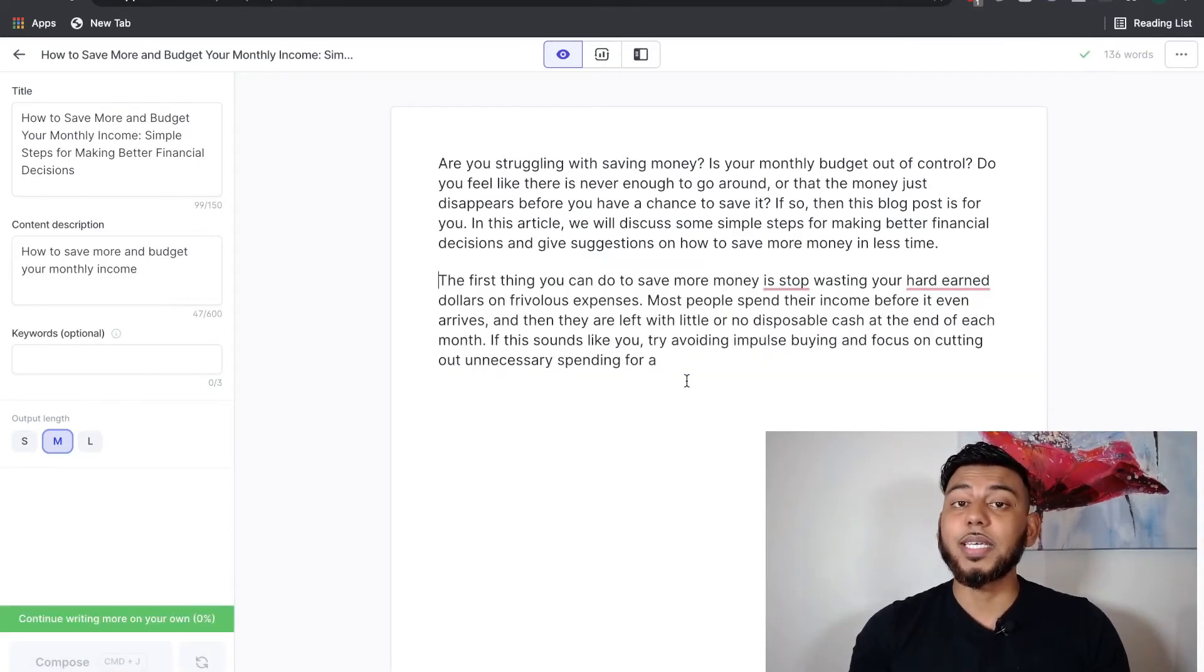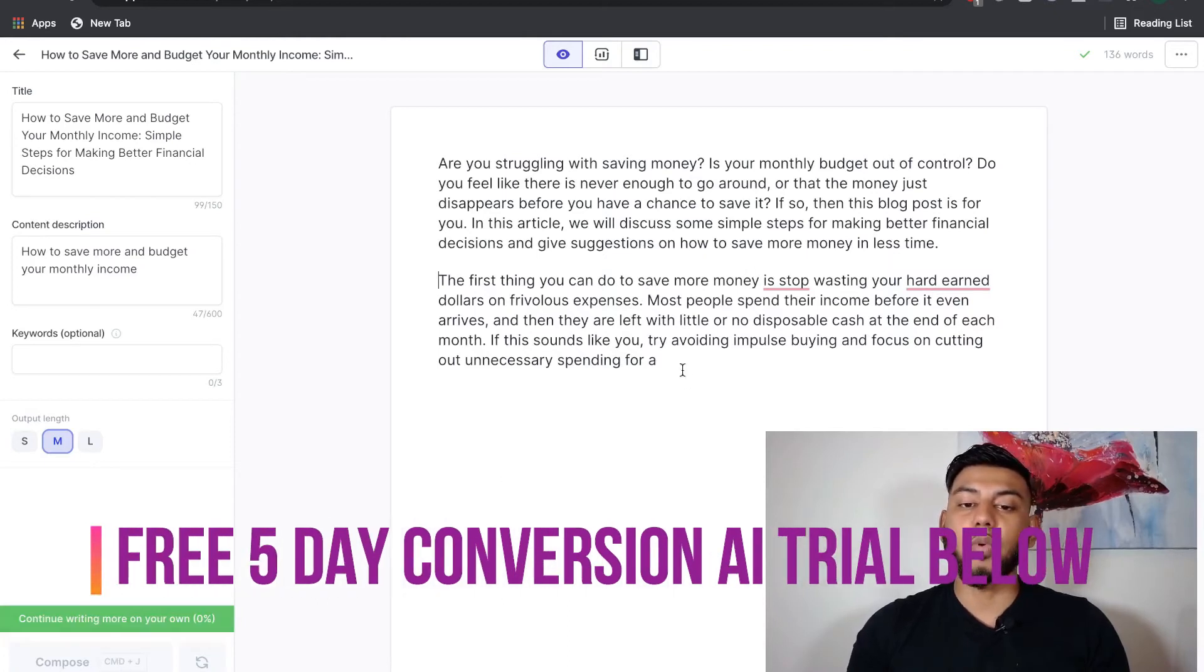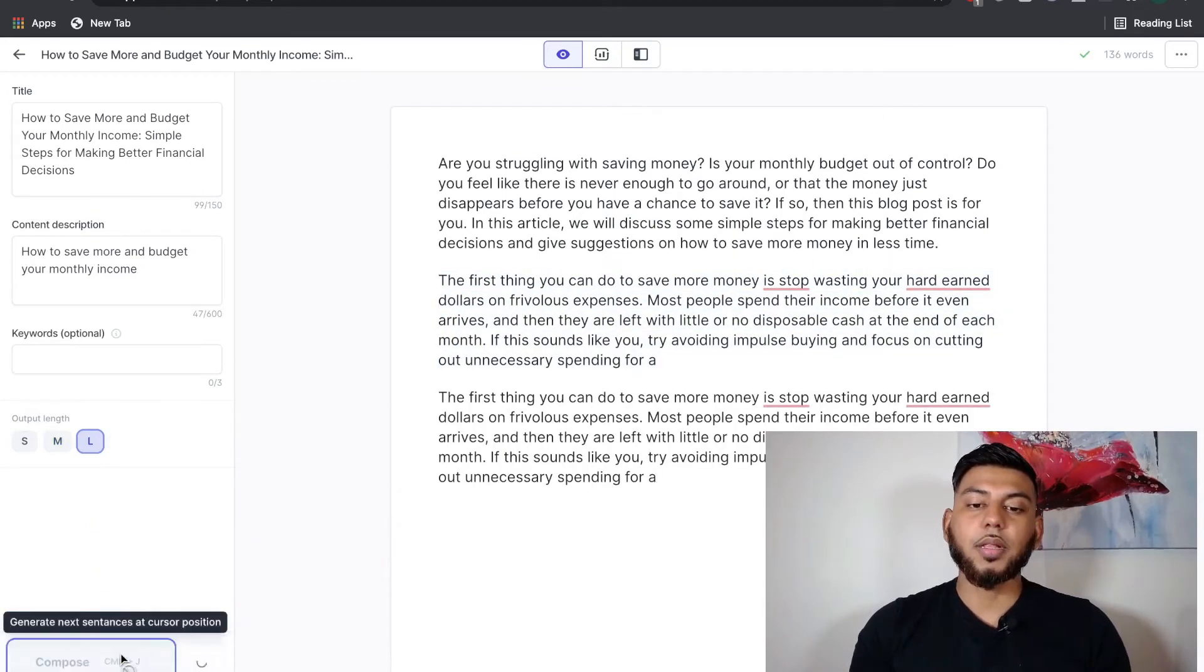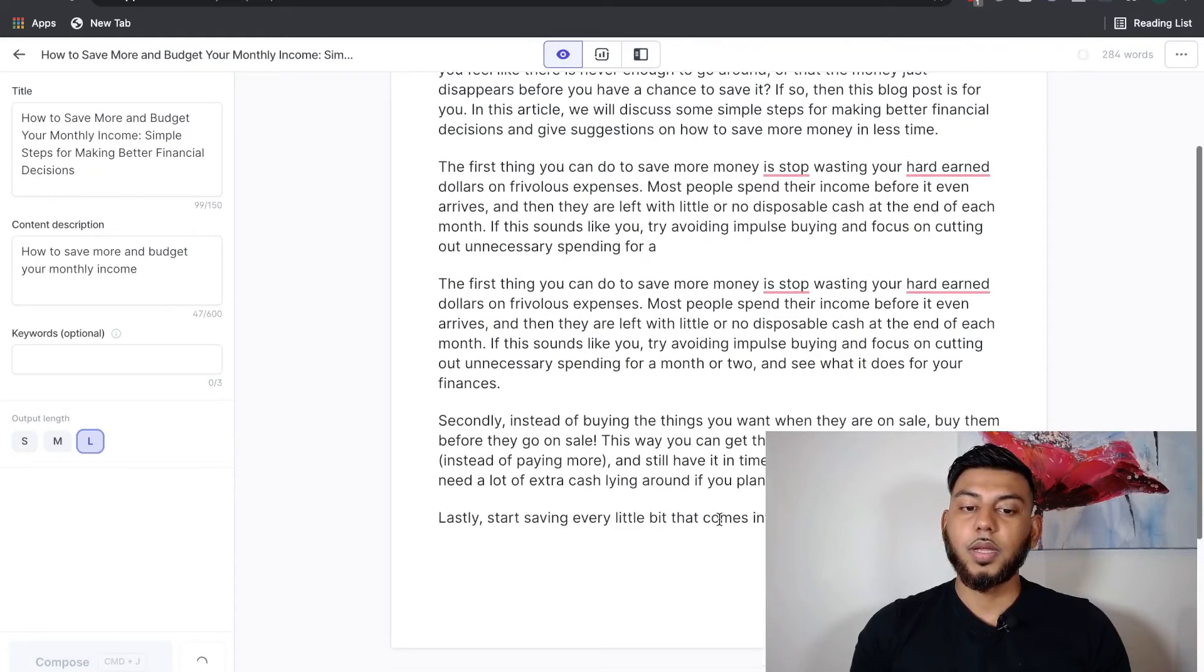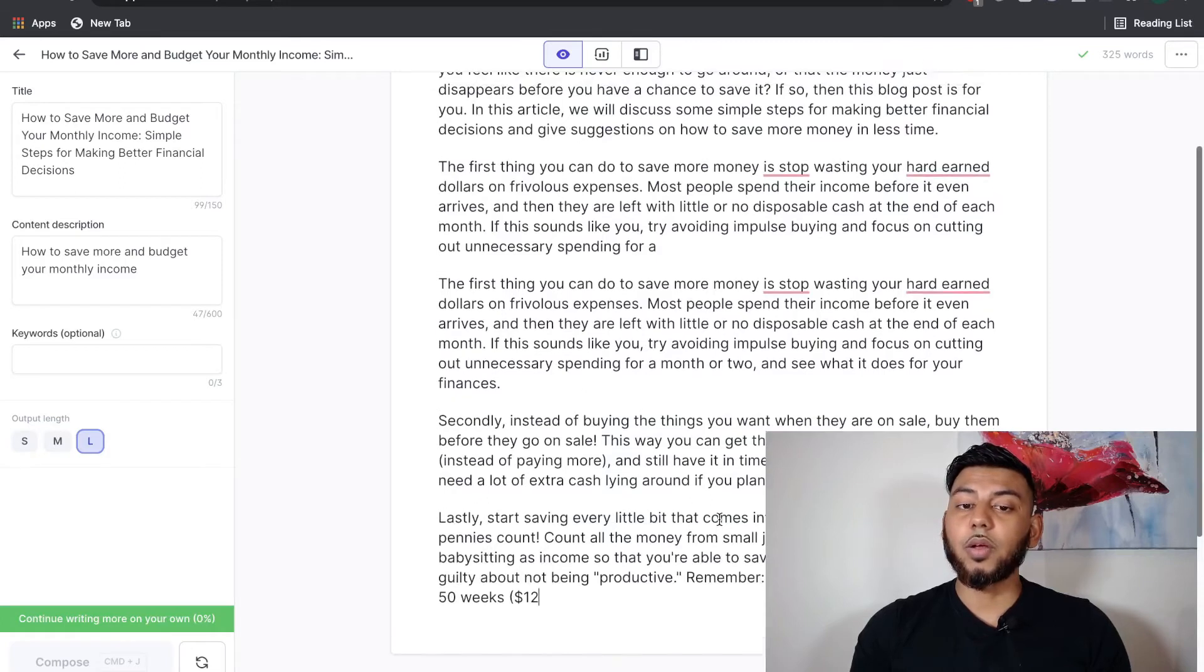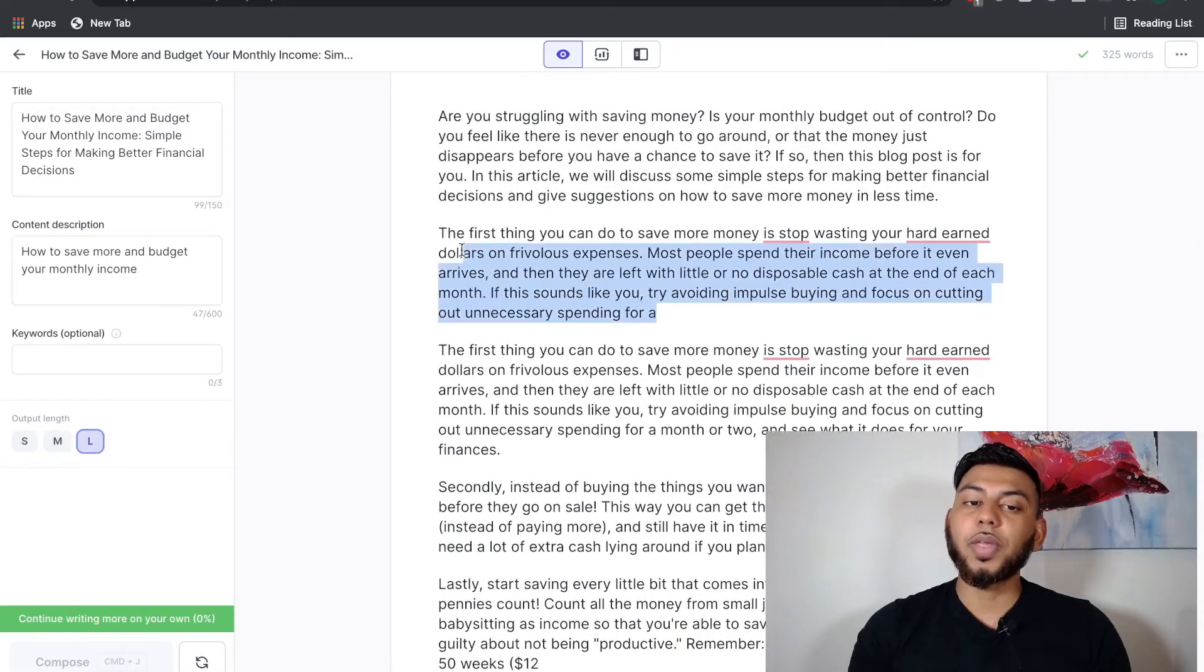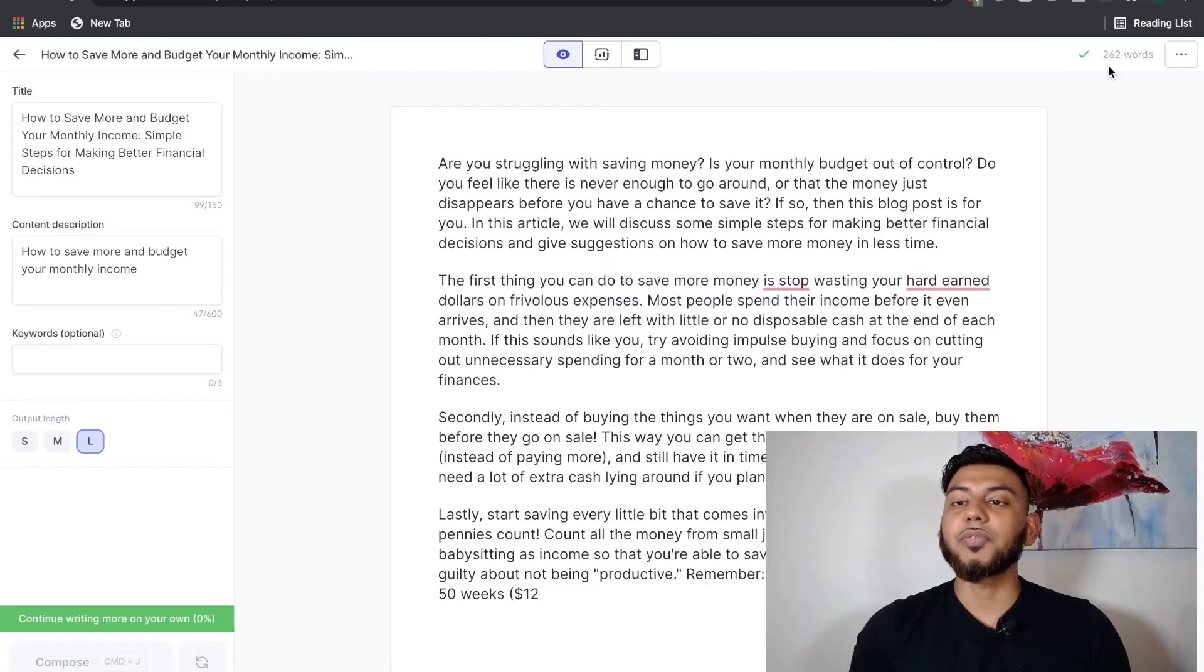And as you can see, as we continue composing, we get some pretty good output from conversion.ai. And a little trick is if you can't compose anymore, you can just copy, paste, and then click compose. And as you can see, you're getting some pretty good input. And obviously, you're going to have to go through this to make sure everything makes sense. But without typing a sentence on your blog, you already have 262 words.